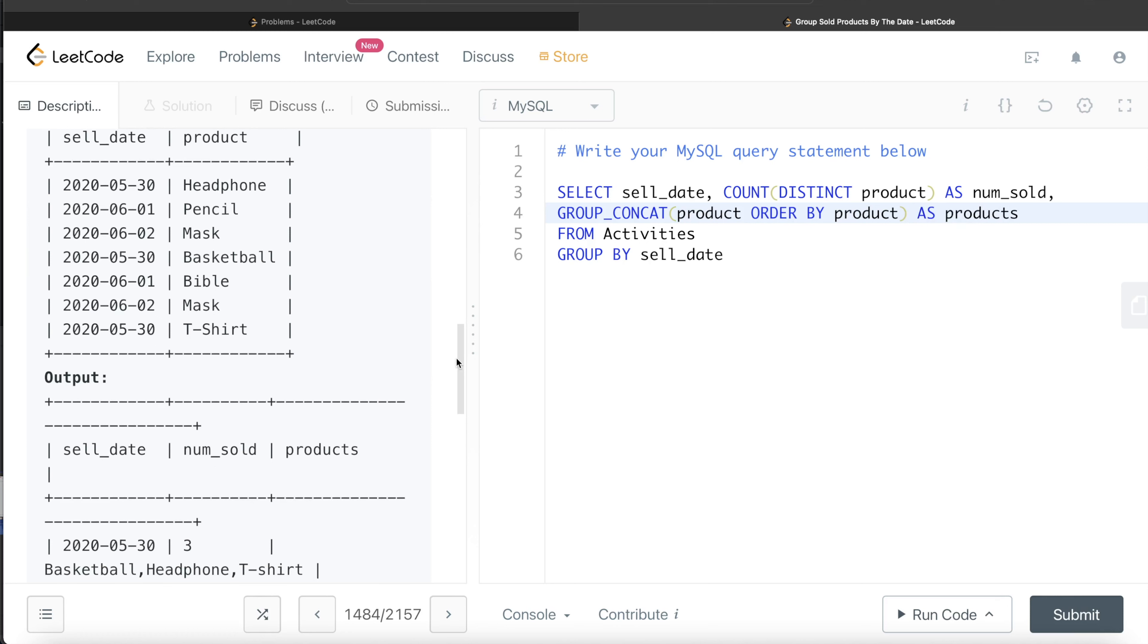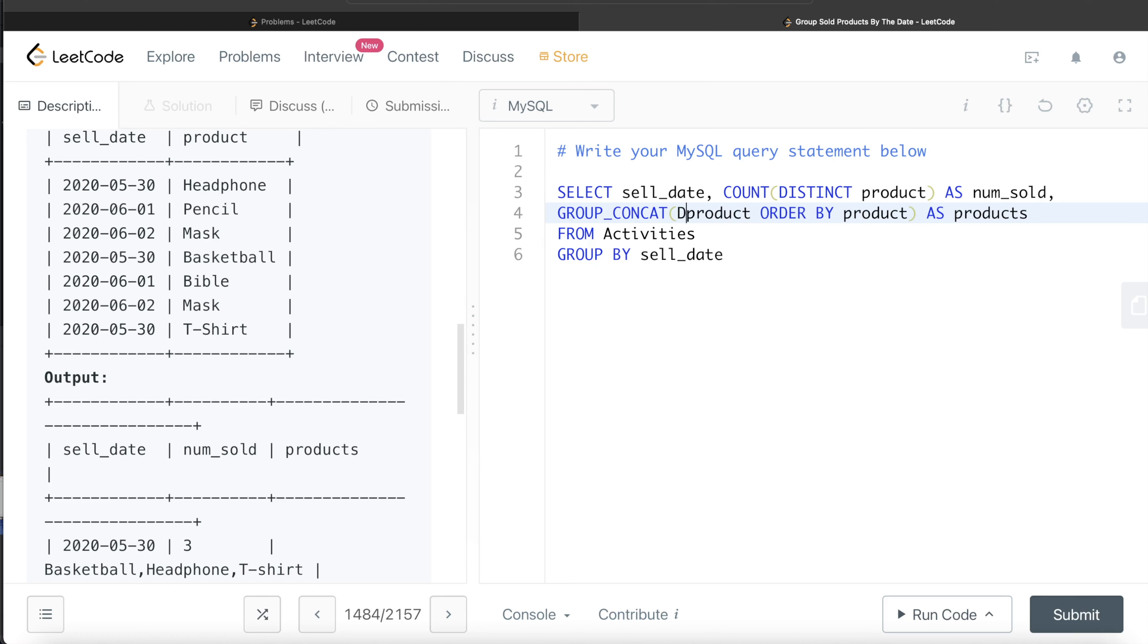Now, if you look at it, there's still a problem. What is the problem? Basically, what it's going to do is, let's say for June 2nd, 2020, there are masks - mask and mask. So it's going to order mask and mask and concatenate it. But we don't need mask and mask. We only need mask. So we need to only return the distinct products. So DISTINCT product is what we need from the group concatenation.